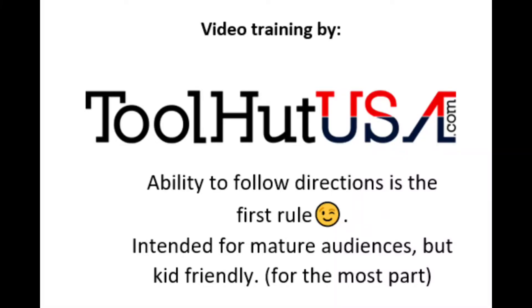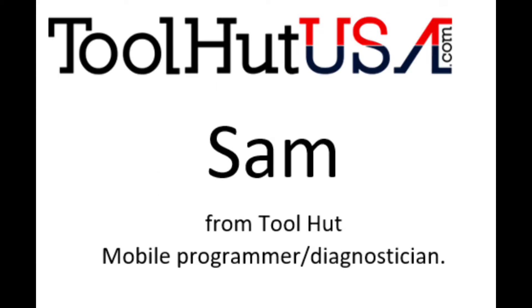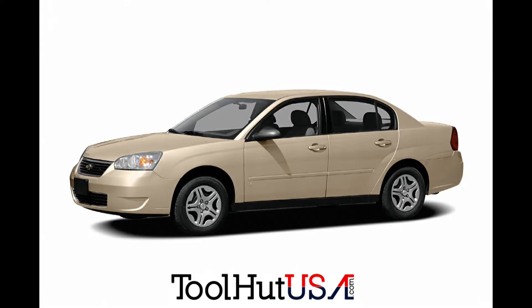Okay first things first. Any of the equipment that you see used in my videos is available on the website. If it's not there send me an inquiry off the website ToolHotUSA.com. That's T-O-O-L-H-U-T-U-S-A dot com. My name is Sam. Okay let's get this party started.